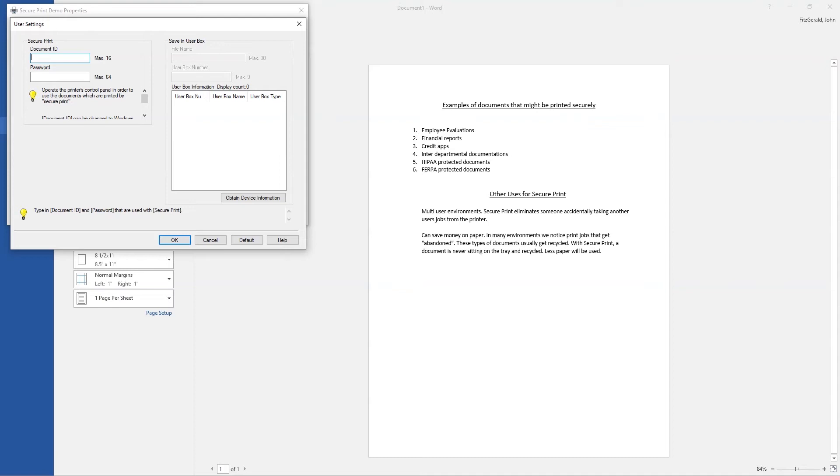If that person walks up to the machine and enters 1234 for their document ID and password, they're going to see not only their jobs that they sent, but they're also going to see the jobs that you sent.